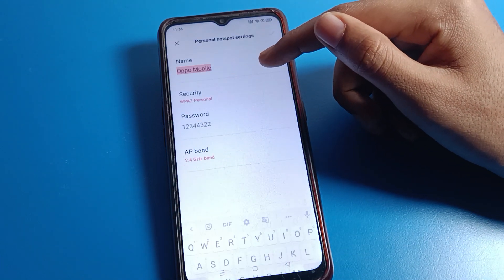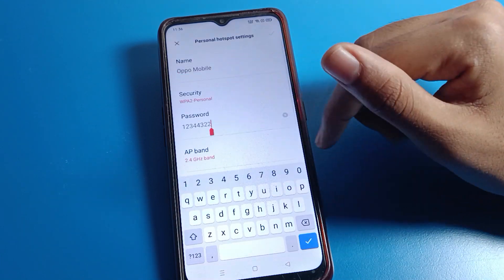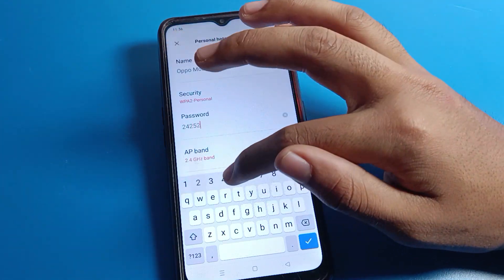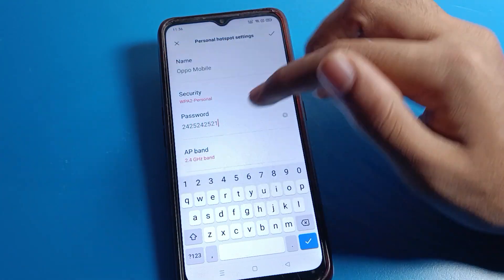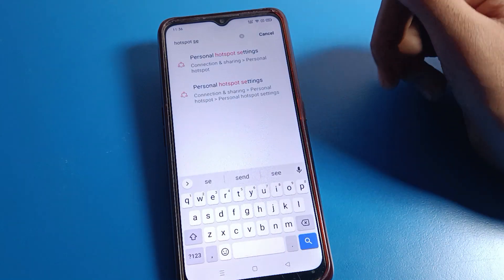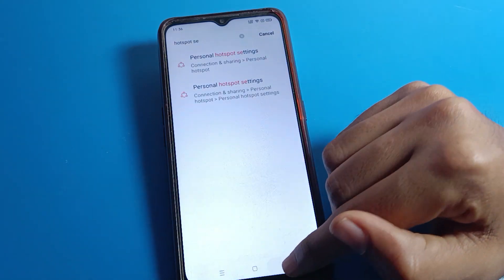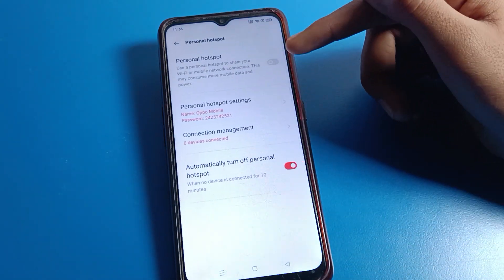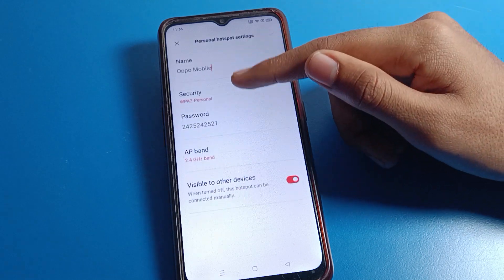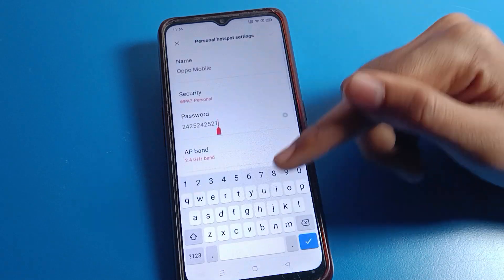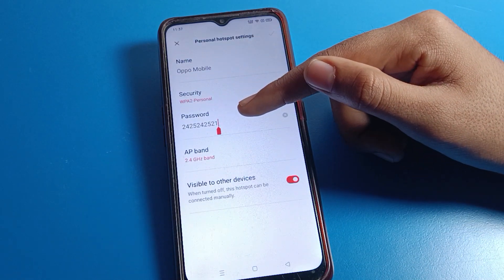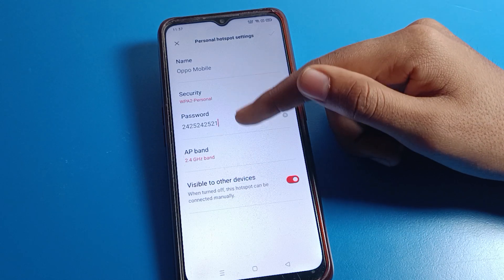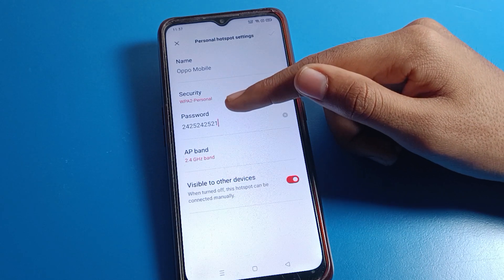Click on it directly. You can check your password here and if you want to change your password, you can change it. The password will again change, and you can see the password has changed on your Oppo phone device. You can also check your personal hotspot password on your device this way.